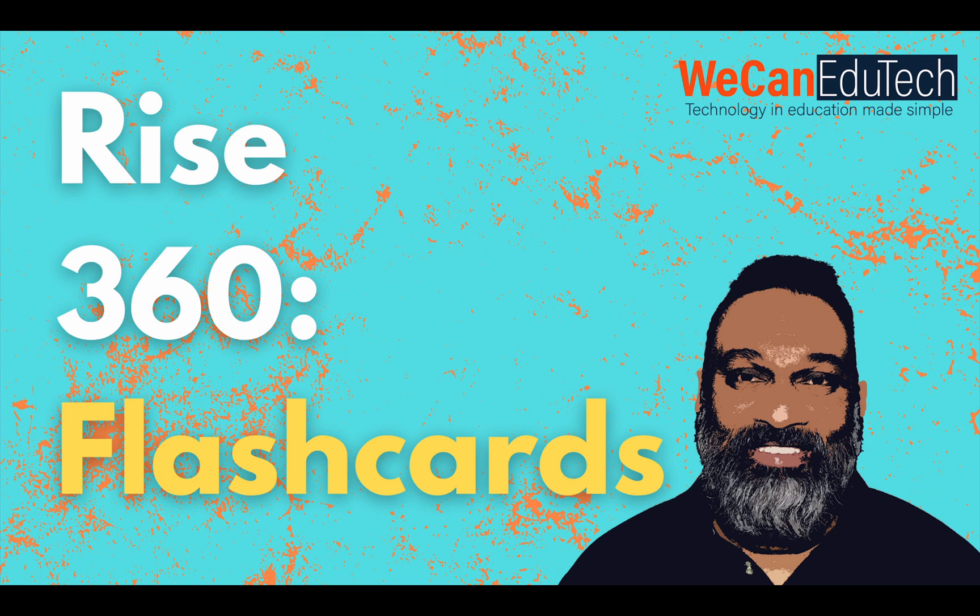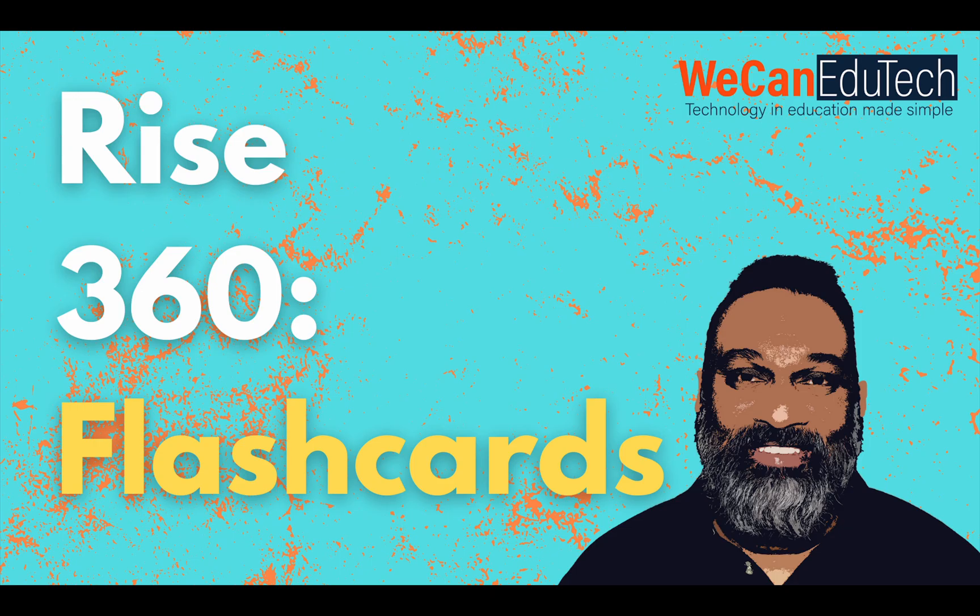Hi, my name is Jason Matthew from WeCan EduTech and today I'm going to quickly show you how to create flashcards in Articulate Rise 360. So let's get straight into it.